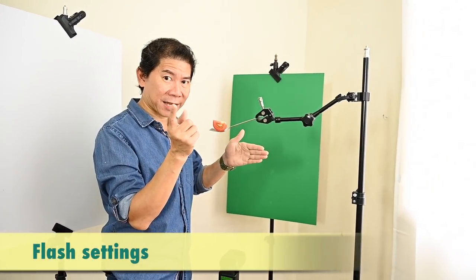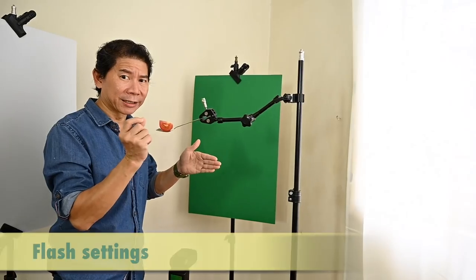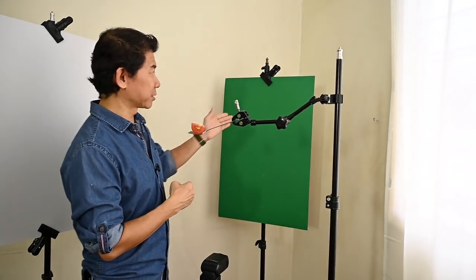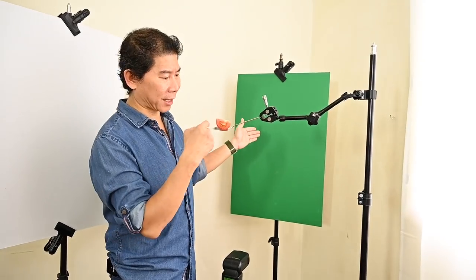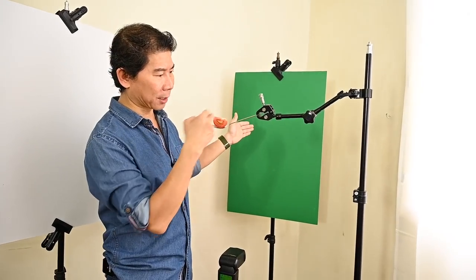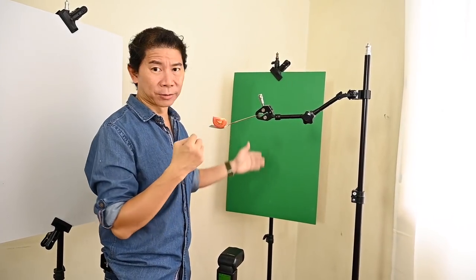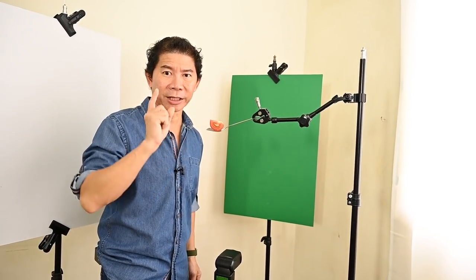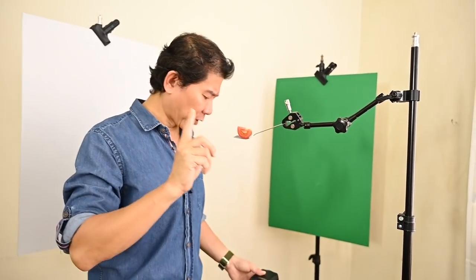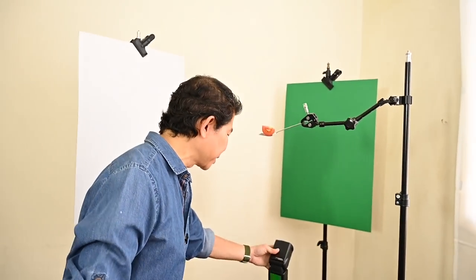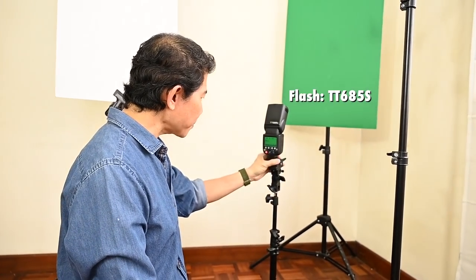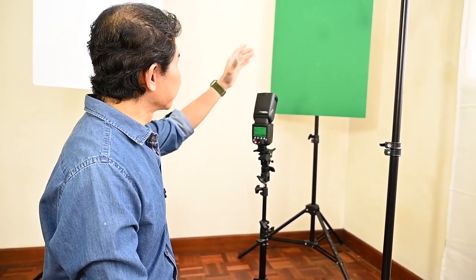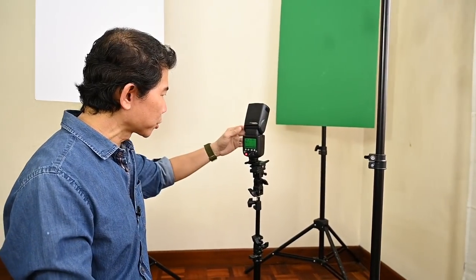Let's go through the flash settings. Now you must be thinking to use two flashes because we need to light up the green cardboard and the second one to light up the fork and tomato. Be economical. If you can use one flash, always use one flash. It's just like mathematics. If you have to solve an equation, always use the shortest way. It's called elegant lighting. Let's go through the flash, a TT685S.